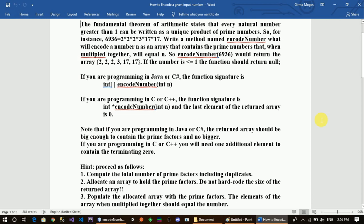The fundamental theorem of arithmetic states that every natural number greater than 1 can be written as a unique product of prime numbers.